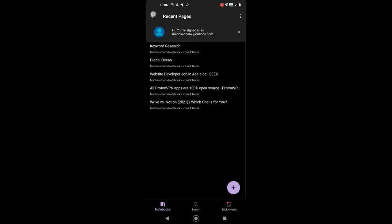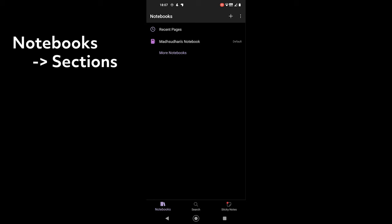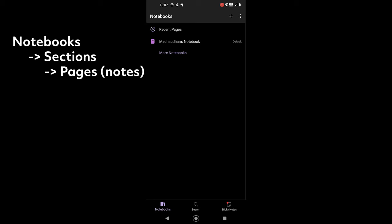OneNote works differently than other note-taking apps. There are three different levels. The top level is Notebooks. Under Notebooks, we add sections. And in each section, we have Pages, also called Notes.